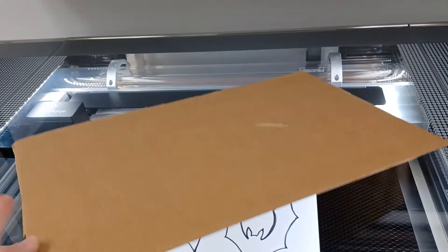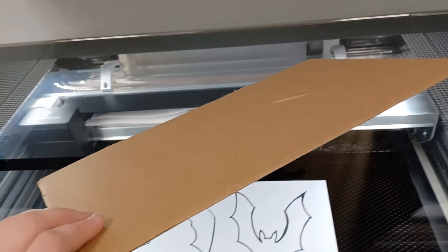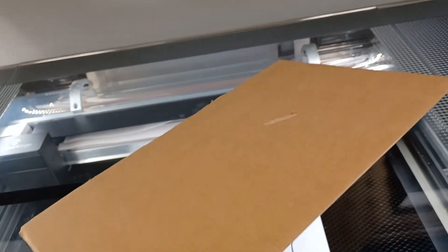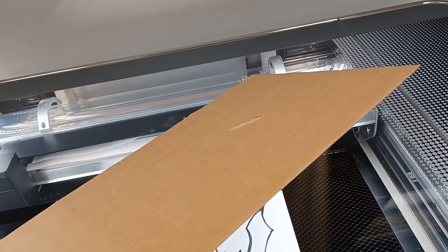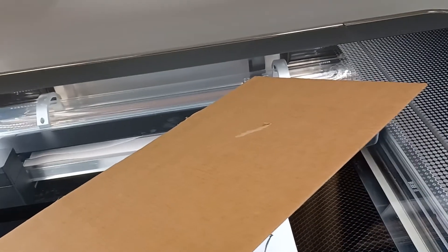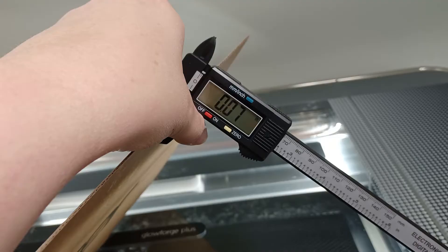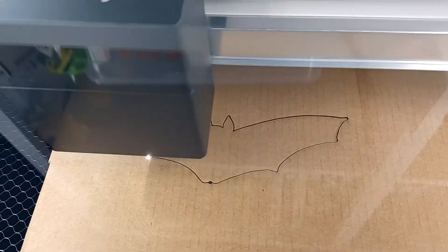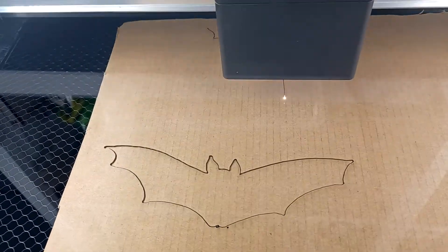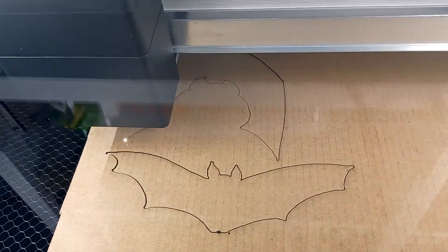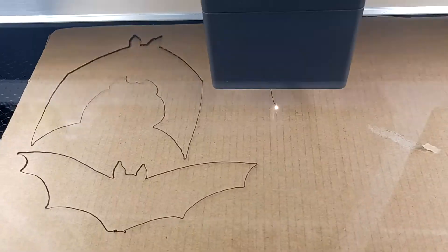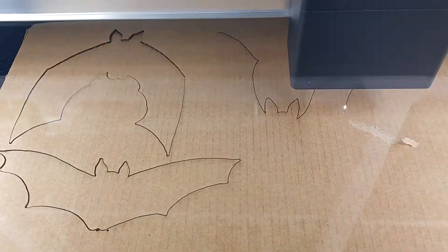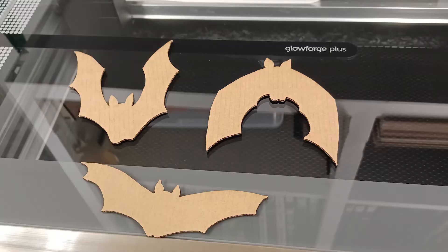Avoid tape or labels on the cardboard you use, and weigh it down to make it flat if necessary. Looks like .07 inches for this sheet. We have recommended settings to use for cardboard, but paper is flammable, so watch while it cuts.